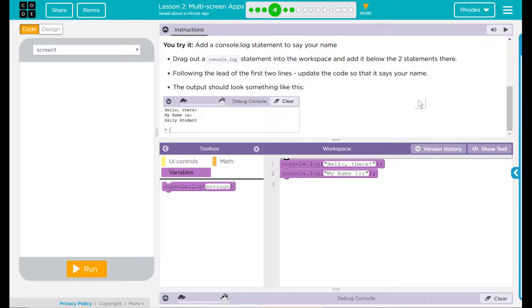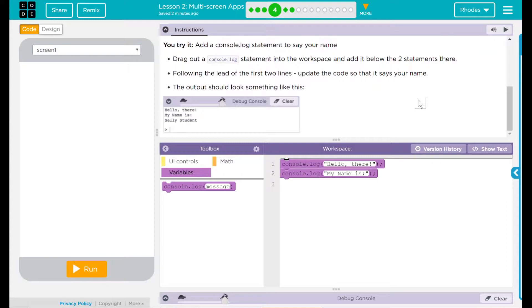Scroll down here. Should say 'Hello there! My name is Sally Student.'